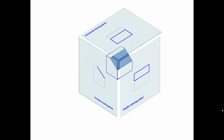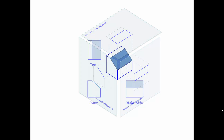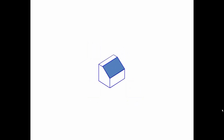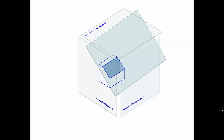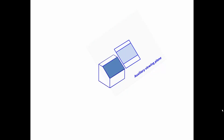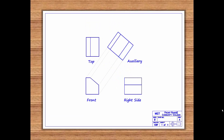Since the inclined surface is not parallel or perpendicular to any of the regular viewing planes — frontal, profile, or horizontal — it will not appear in true size and shape in any of the regular views: front, right side, or top. In order to see this inclined surface in true size and shape, an additional viewing plane is required. This viewing plane is oriented parallel to the inclined surface and is called an auxiliary viewing plane. When the object is projected onto this auxiliary viewing plane, the resulting view shows the inclined surface in true size and shape. This is one very common reason many prints include auxiliary views.